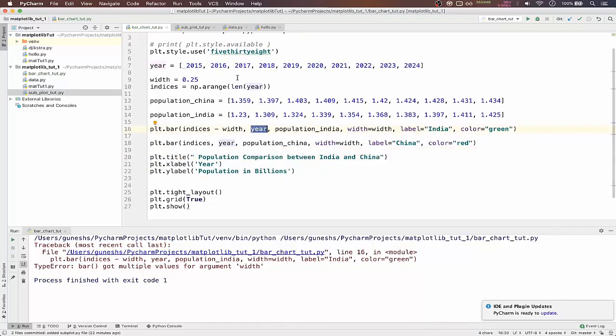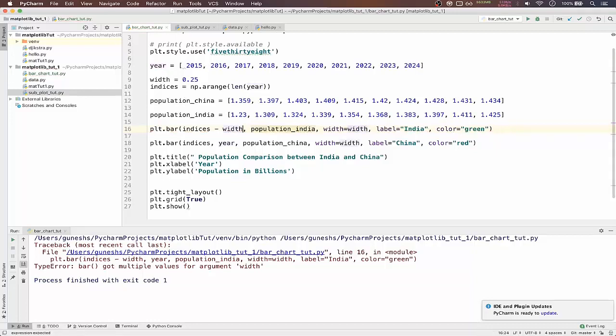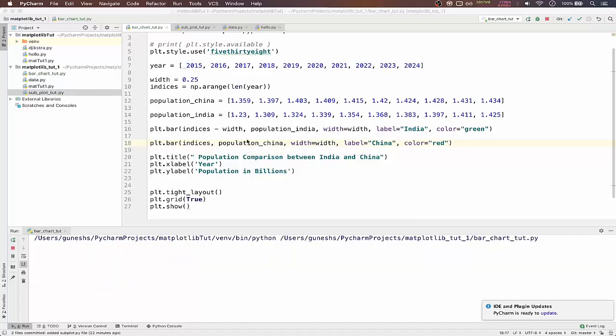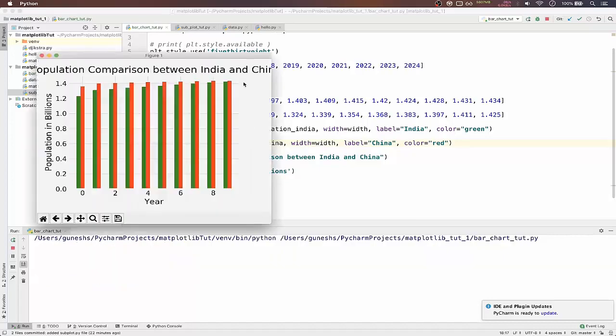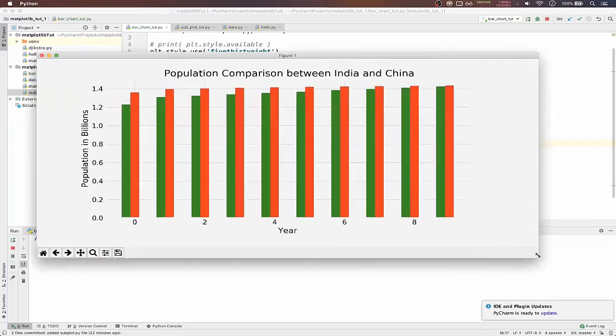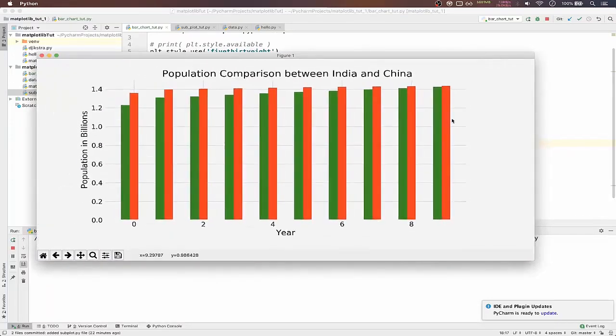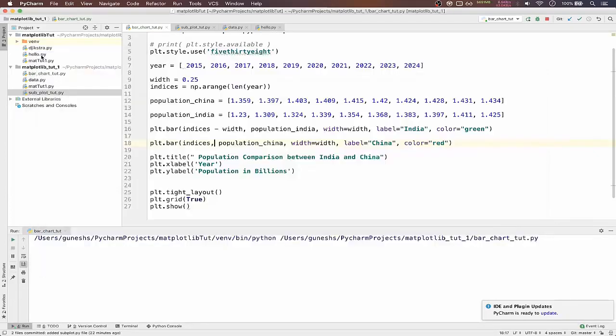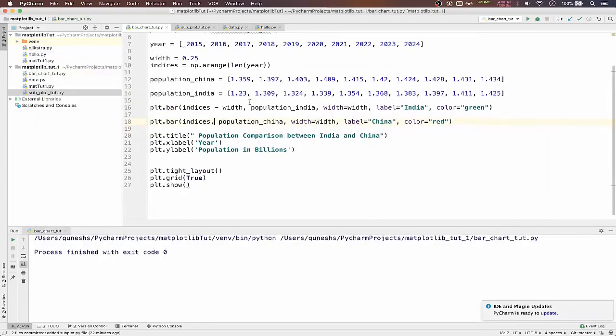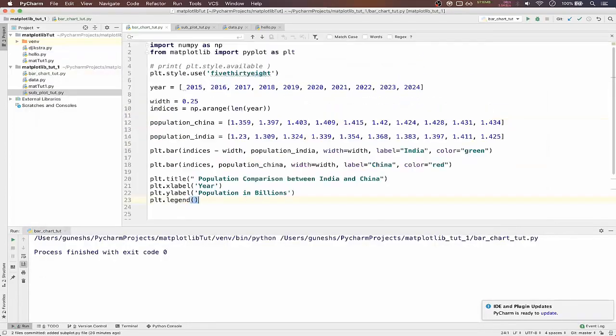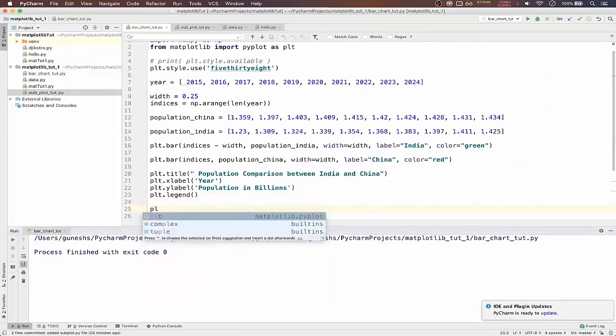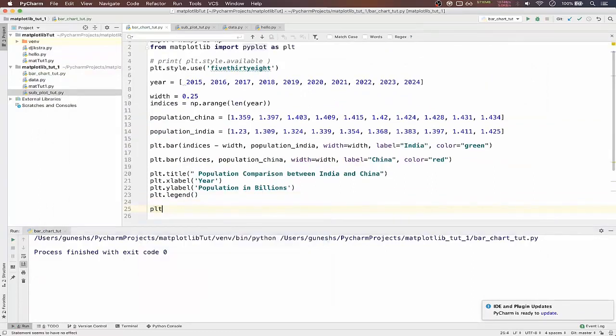We forgot to remove the year because we are already passing it through the indices. So if we remove here and also remove here, and if we save, if we run, we can see the India and China comparison.